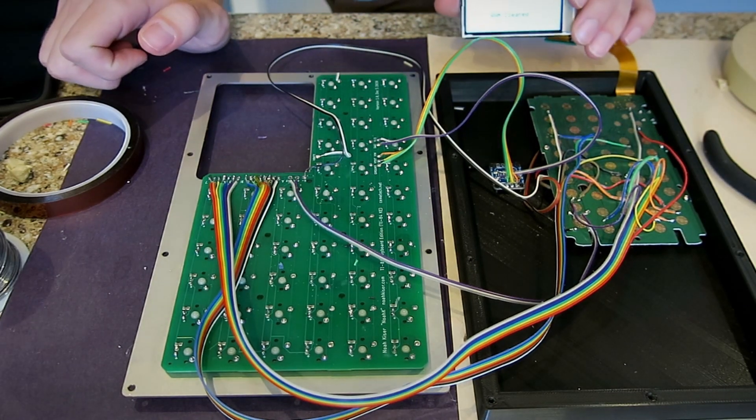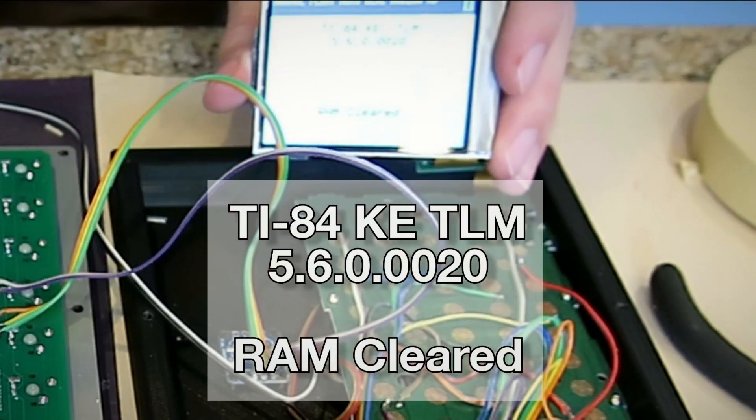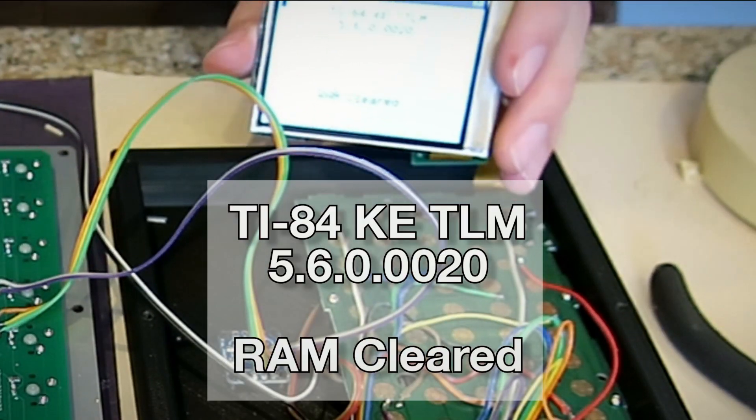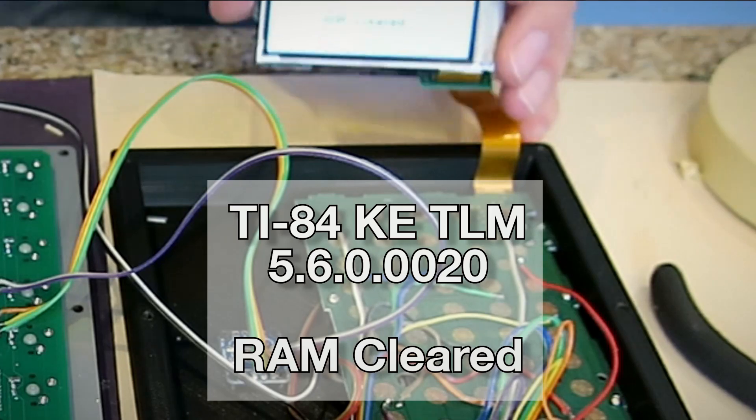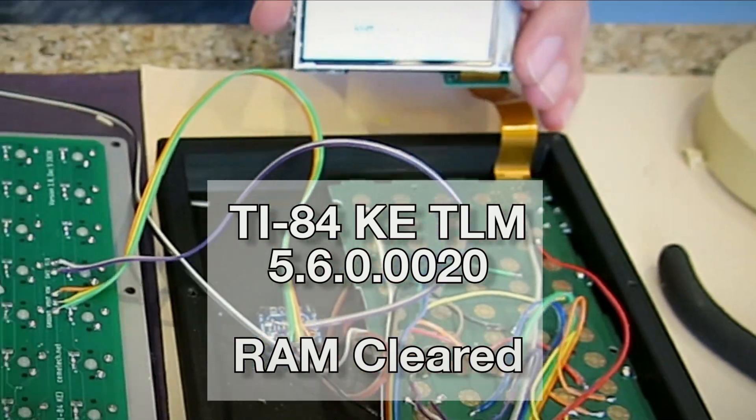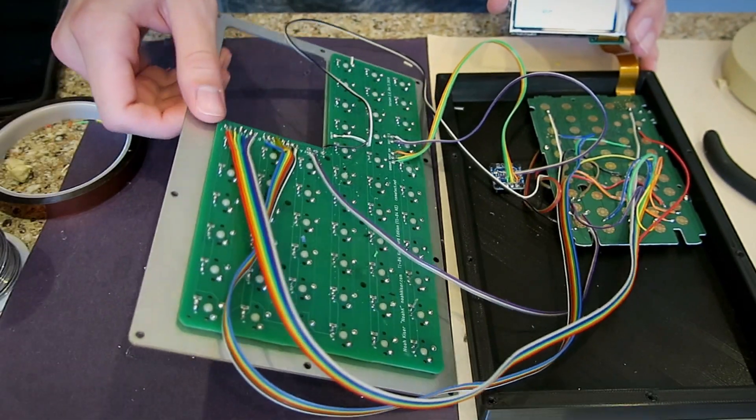Lo and behold, it turned on the first try. The hardest parts of this project were done and I could start the final assembly.